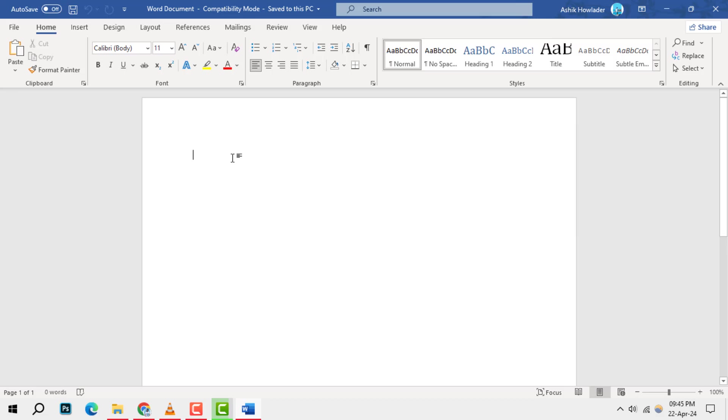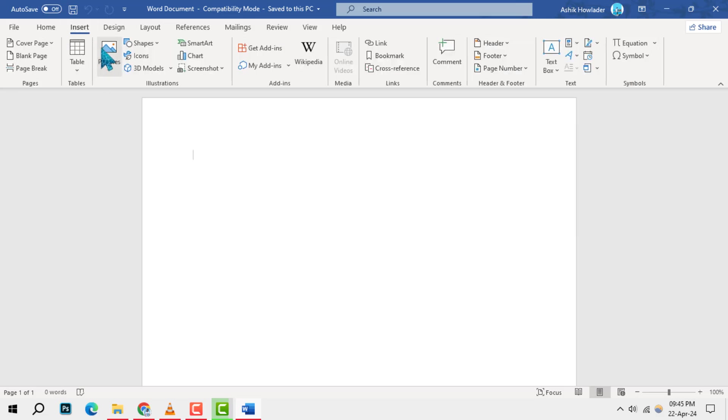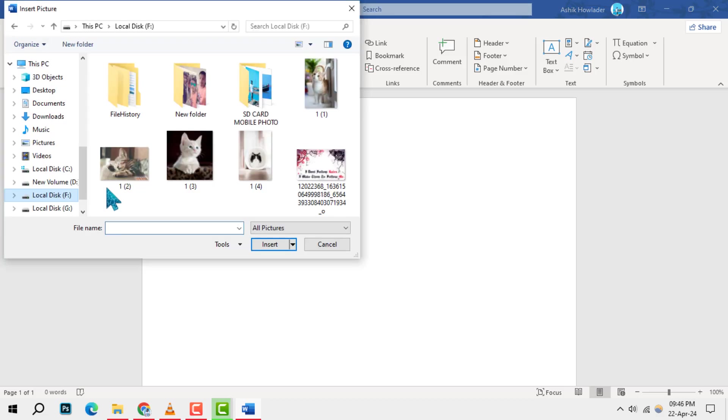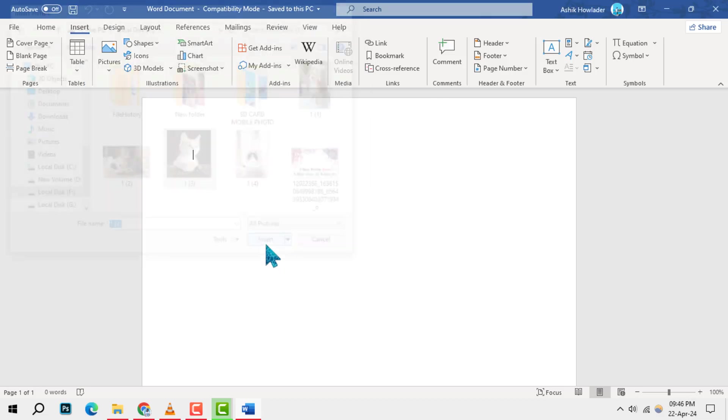Navigate to the Insert tab and select Pictures to add an image to your document. Choose a formal photo appropriate for official documents and click Insert to place it into the document.